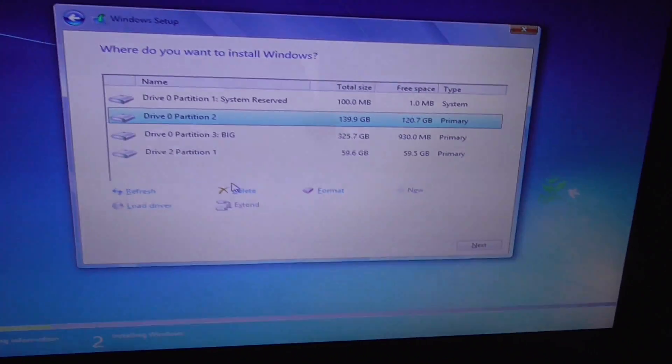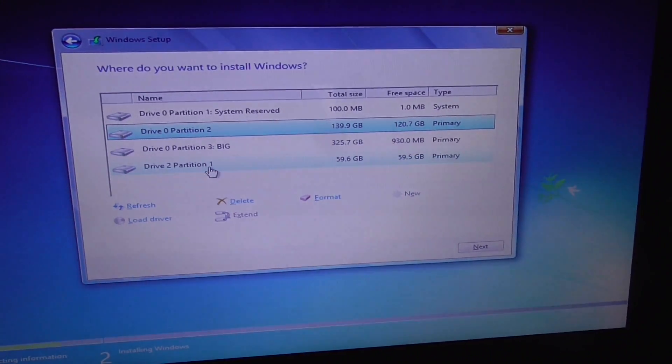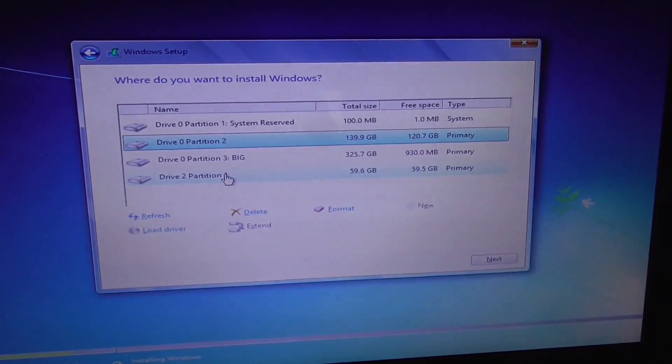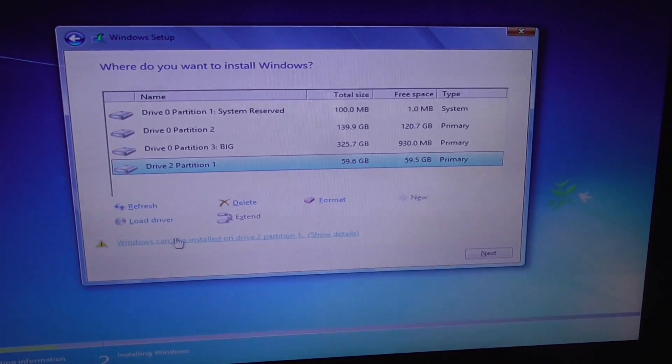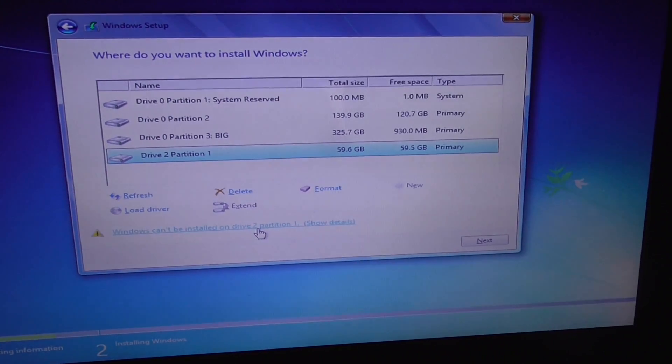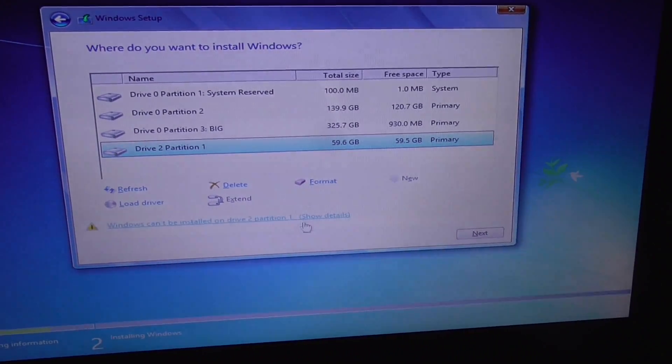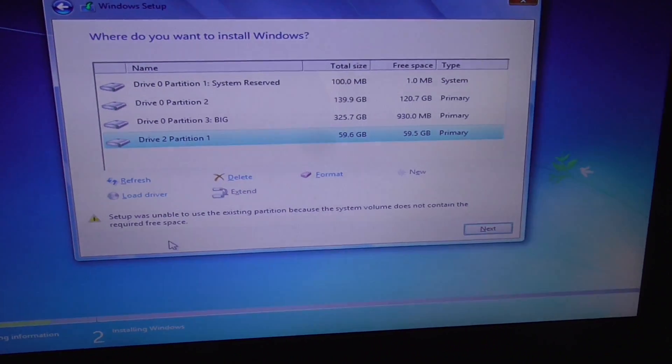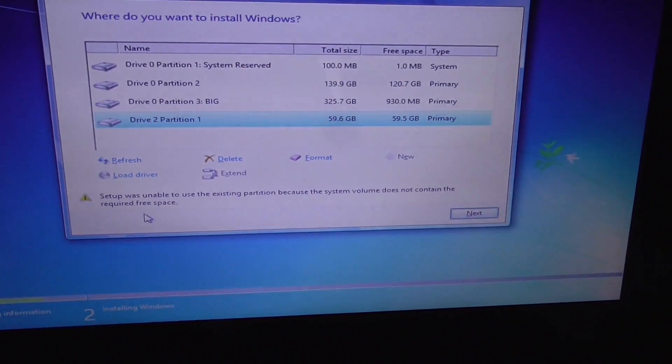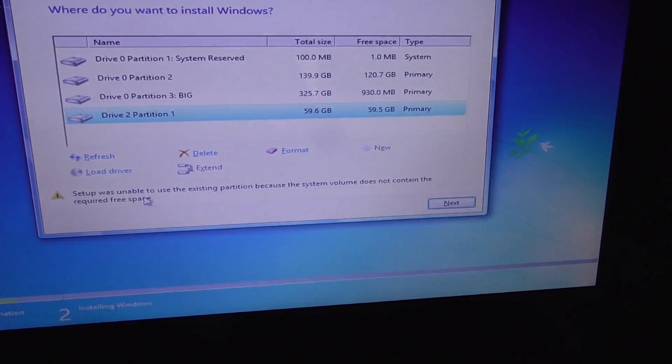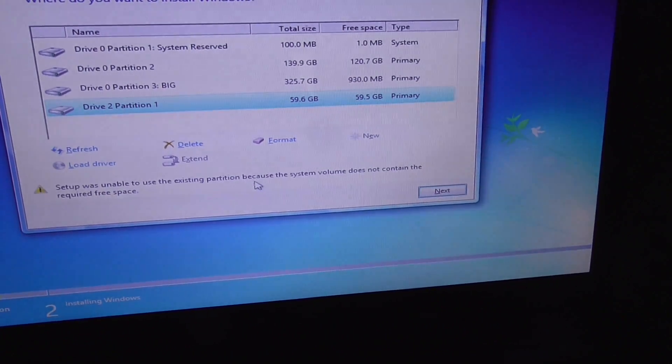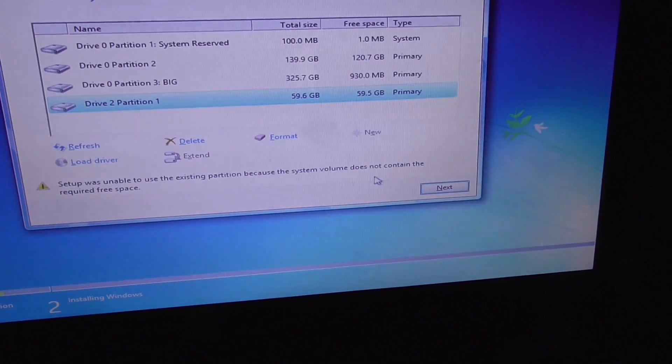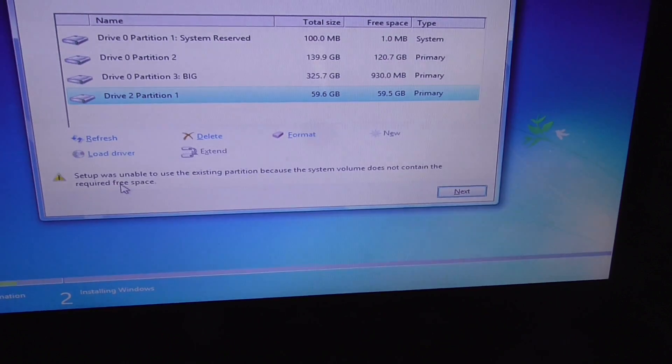This is the Windows 7 setup. I choose a partition - this one - and it says Windows can be installed on Drive 2, Partition 1. If I click next, it gives me an error message: Setup was unable to use the existing partition because the system volume does not contain the required free space.